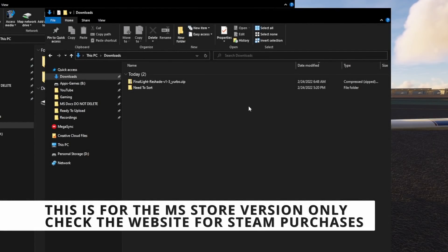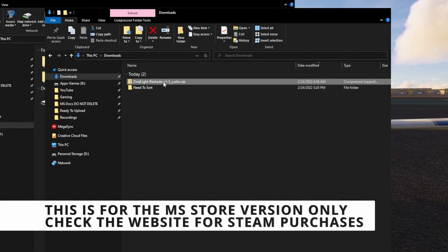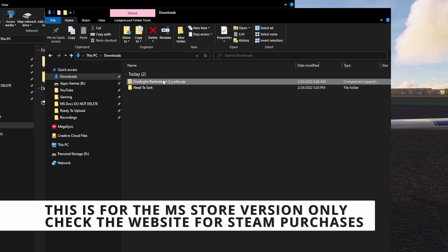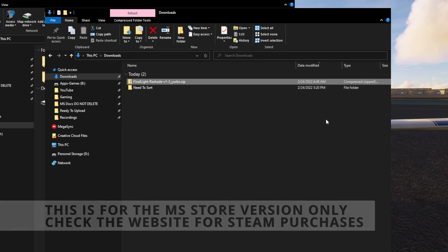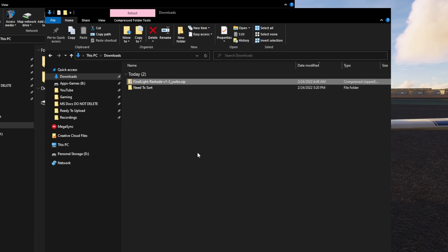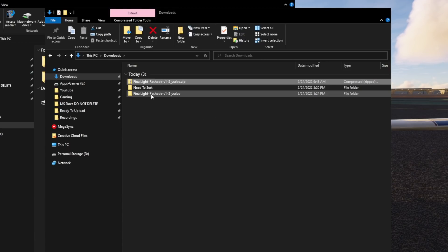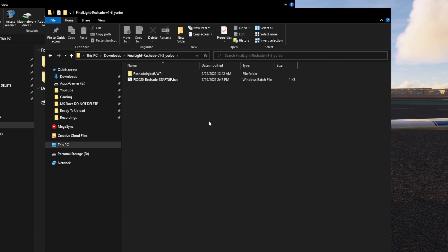The first thing we need to do from that website is download the zip file, and then using whatever your favorite extractor is, we're going to extract the contents of that folder. The first thing we're going to be looking at is this one right here.